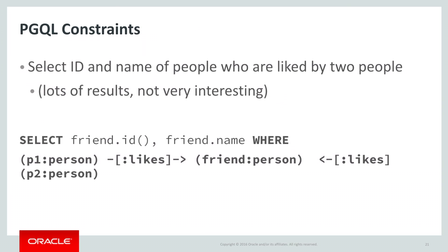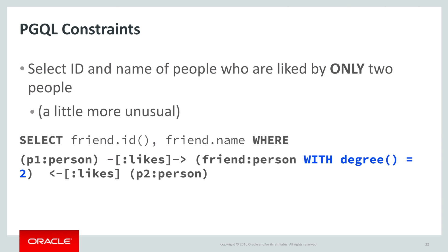Say we were analyzing a social network. We could select all of the people who have a friend that has another friend. This, of course, wouldn't be terribly interesting by itself and would return a huge number of results. So let's constrain it further. We might look for people who only have two friends by using the intrinsic attribute of graph nodes degree that counts the number of edges connected to that node.